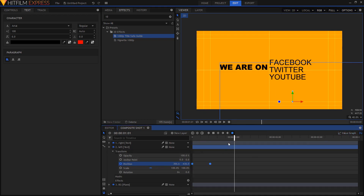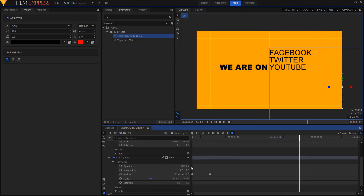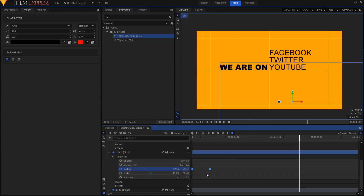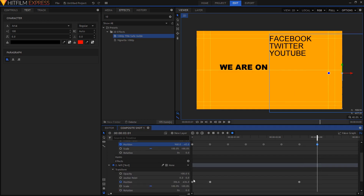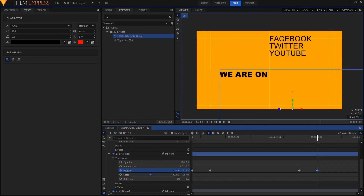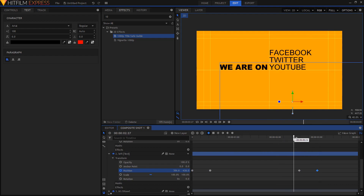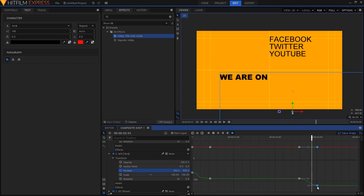Now let's do the same at the end. Expand the text right layer and double-click on the second-to-last keyframe to move the playhead there. Under the text left layer, create a keyframe by clicking the toggle keyframe icon. Then double-click on the last keyframe to move the playhead there, highlight the position property of the text left layer, and move it down below the frame. Select those two keyframes, convert to manual bezier, go to the value graph, and create a curve on the last keyframe.